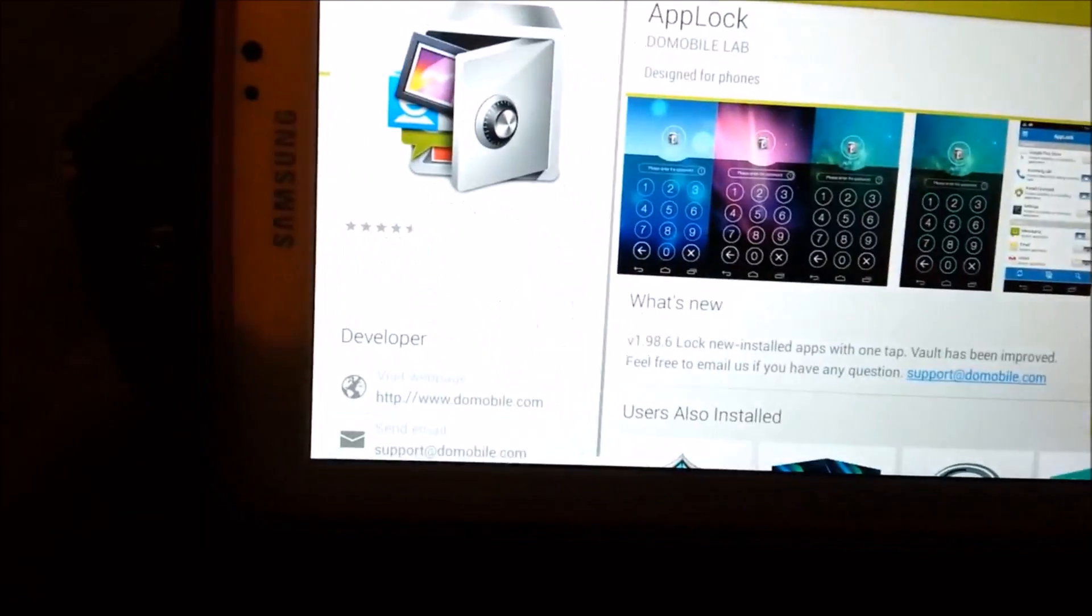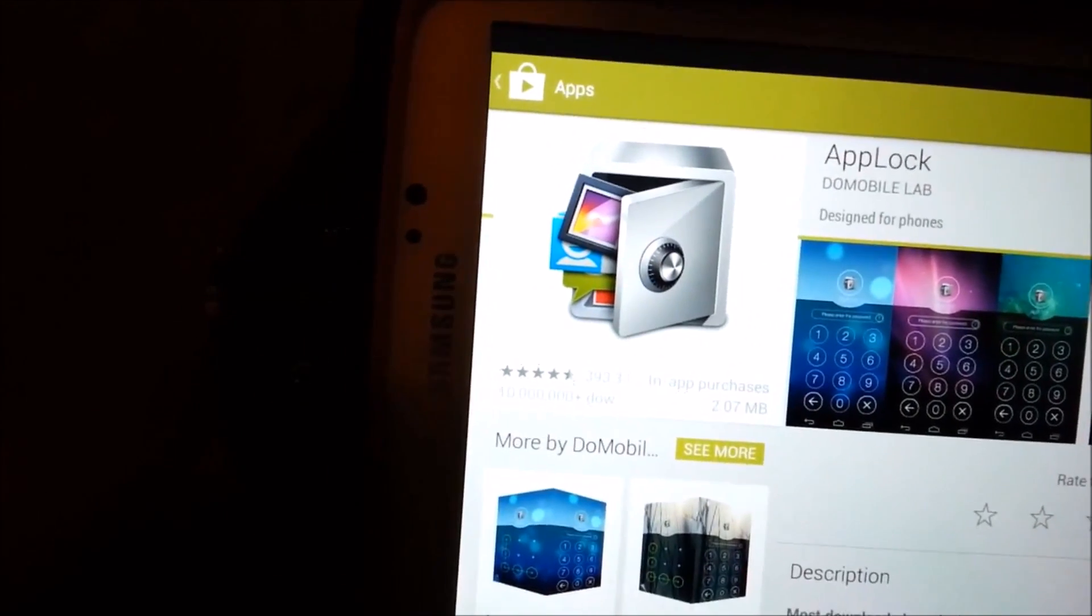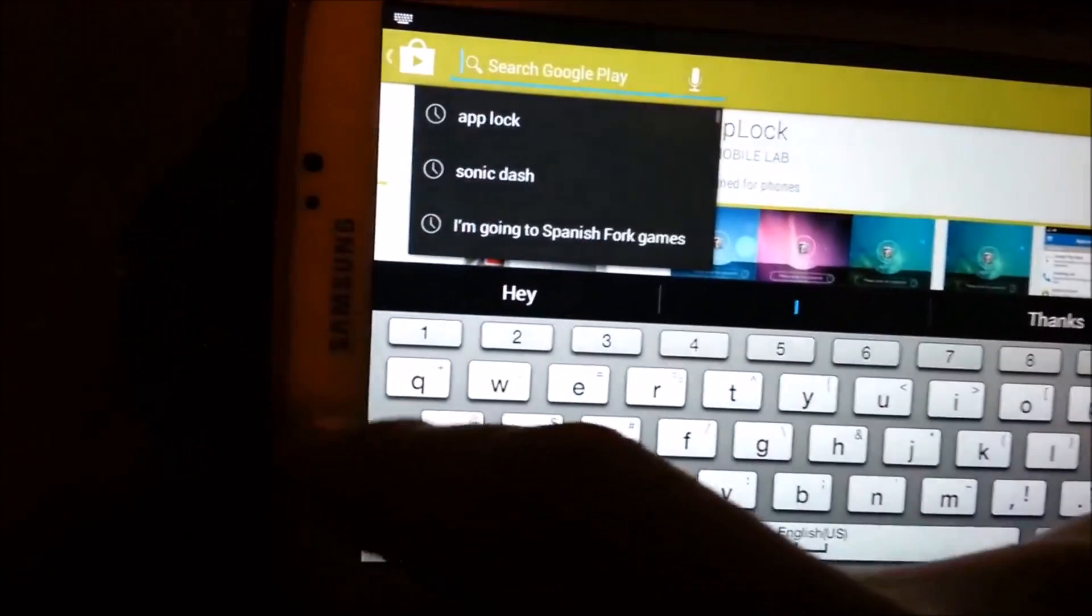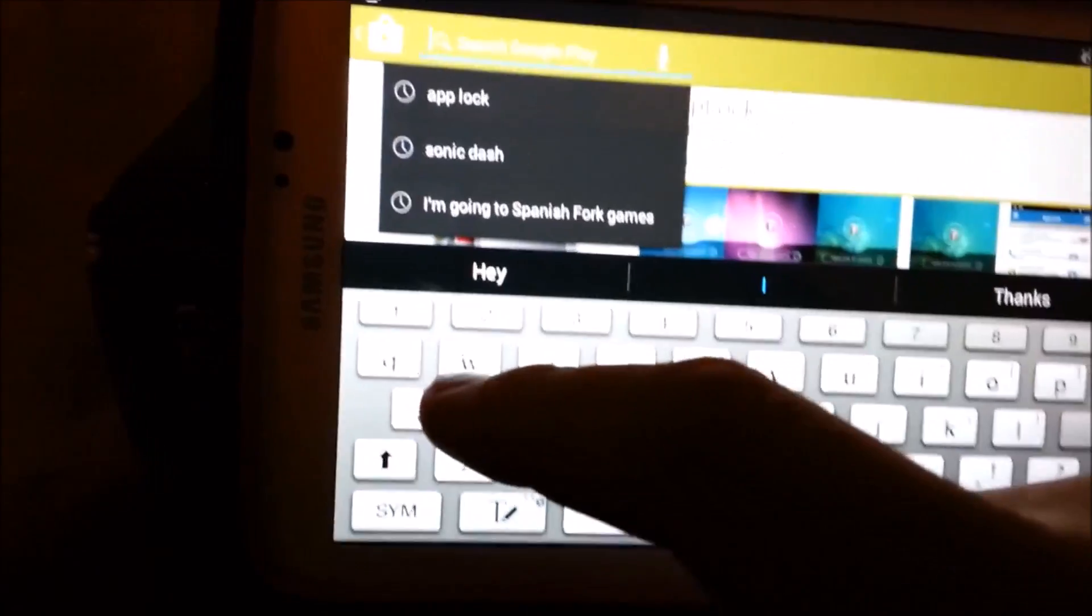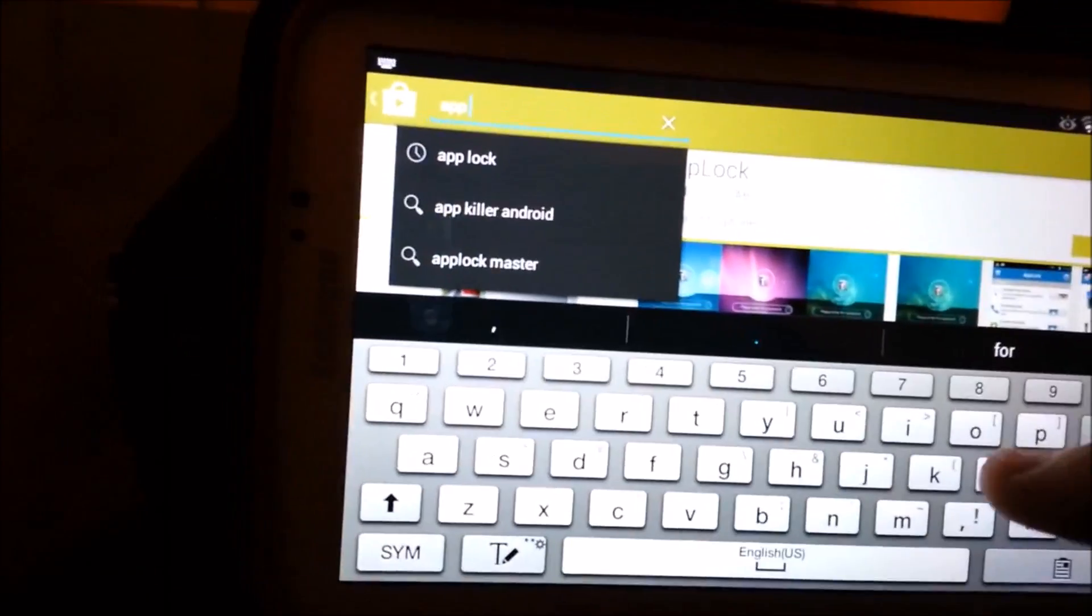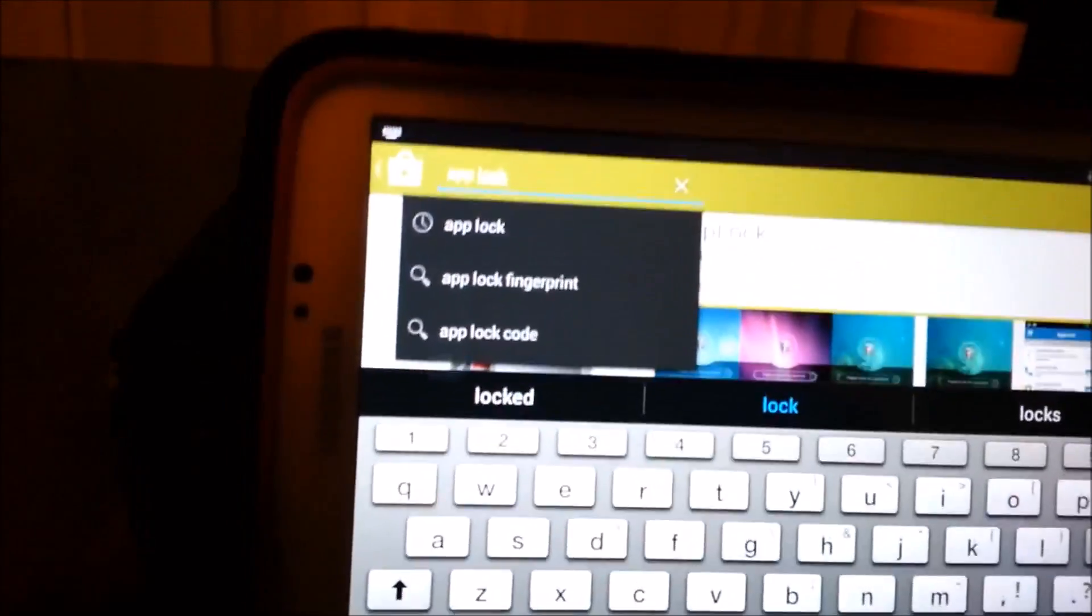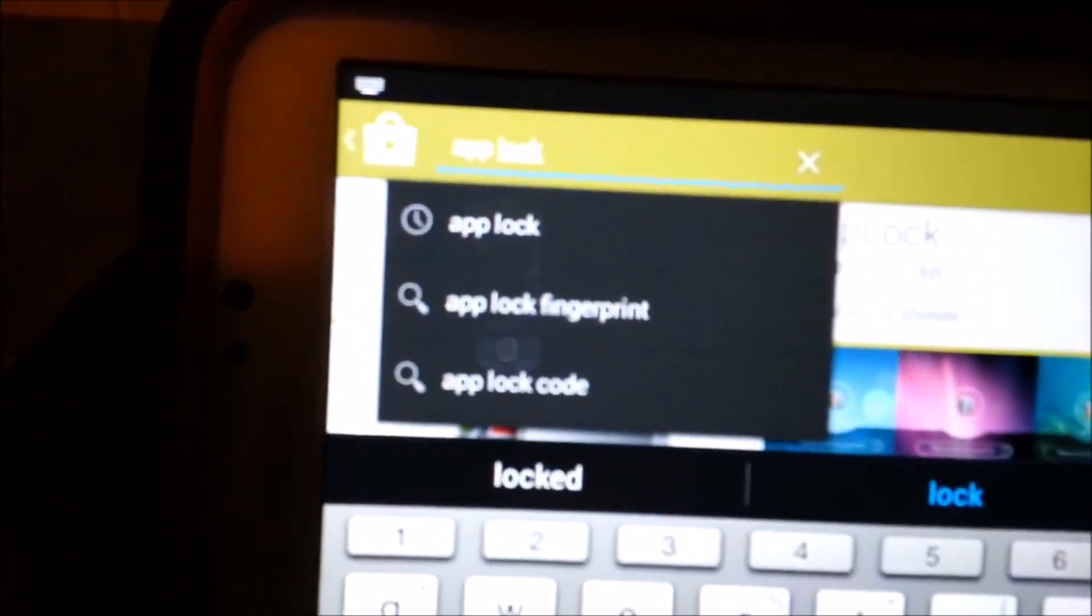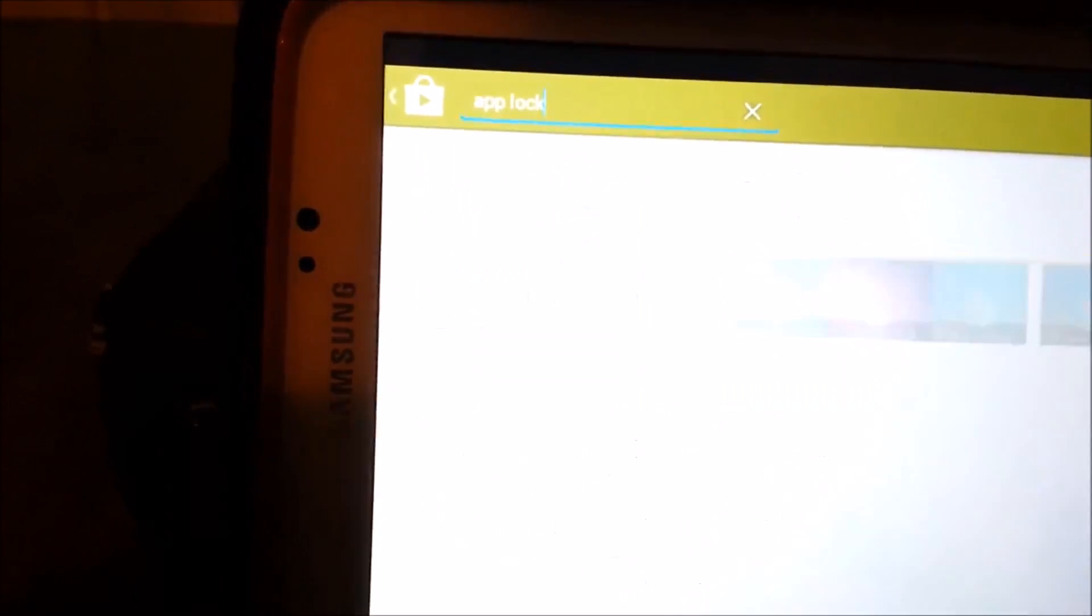So what you do is you go to Play Store. I already have it up and running, so I'll show you step by step. So we'll go App Lock in the search key on Google Play, and then let's go search.